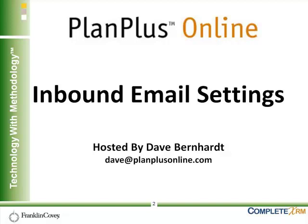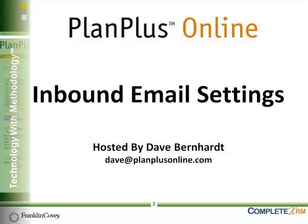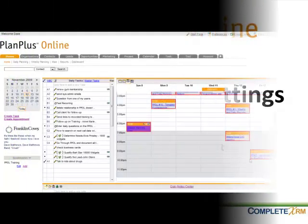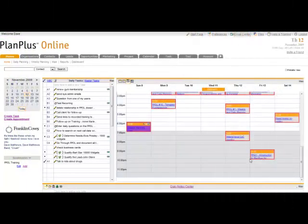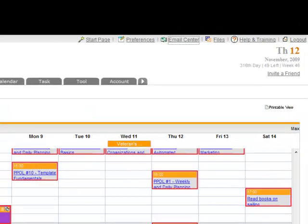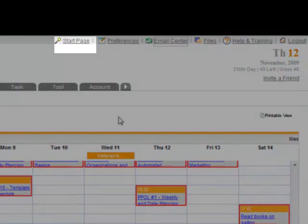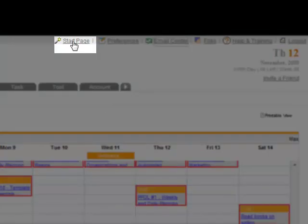There are a couple ways you can set up your email to work with PlanPlus Online. The first way you're probably already familiar with. You've probably seen it as part of the Quick Setup or Startup Wizard that you ran when you first logged into your account. That's one way to set up your email.